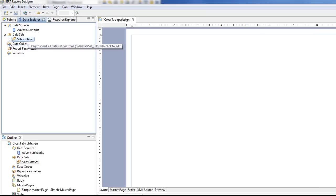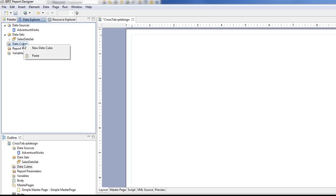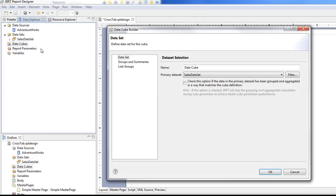Now let's create a cube based upon that data set. Click on new data cube. We're going to give it a name, I'm just going to call it SalesDataCube. And it's using the SalesDataSet.